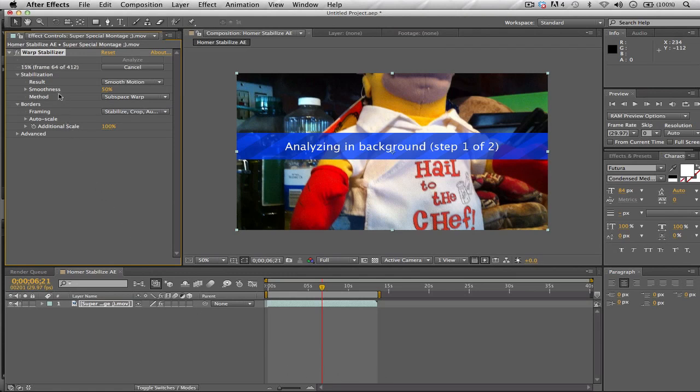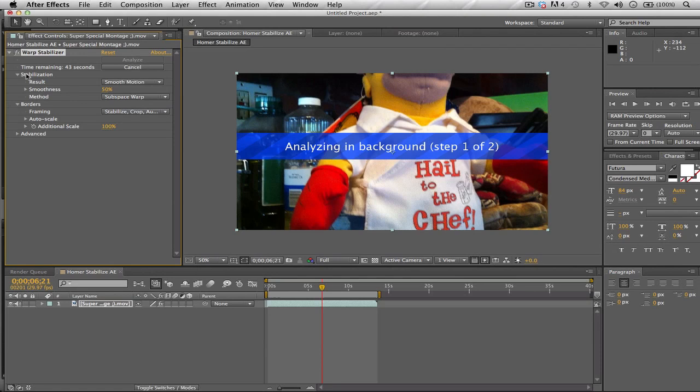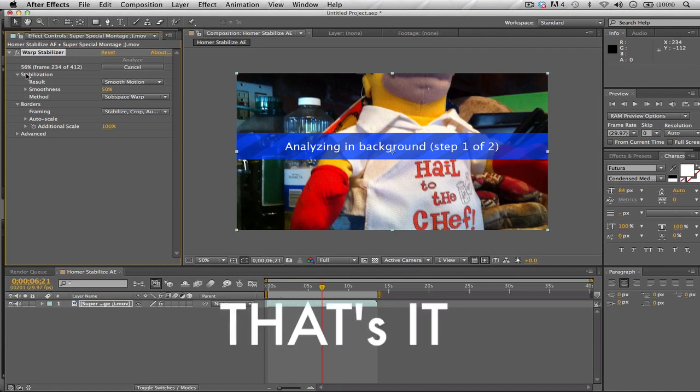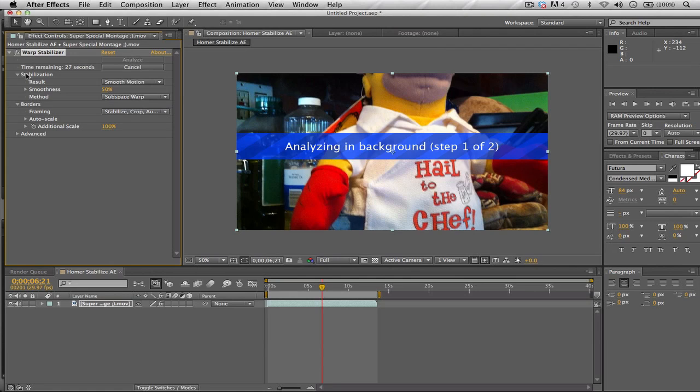Notice one more thing: there is a progress kind of information here on the effect palette. Notice how it says right now the time remaining and also the percentage and the frame you're on. So right now it's analyzing frame 140, 150, 160 something, out of the total frame rate of 412. So once it's done analyzing, what it's going to do after analyze is it's going to stabilize. And what's done stabilizing, then you're done and basically you have the stabilized footage.